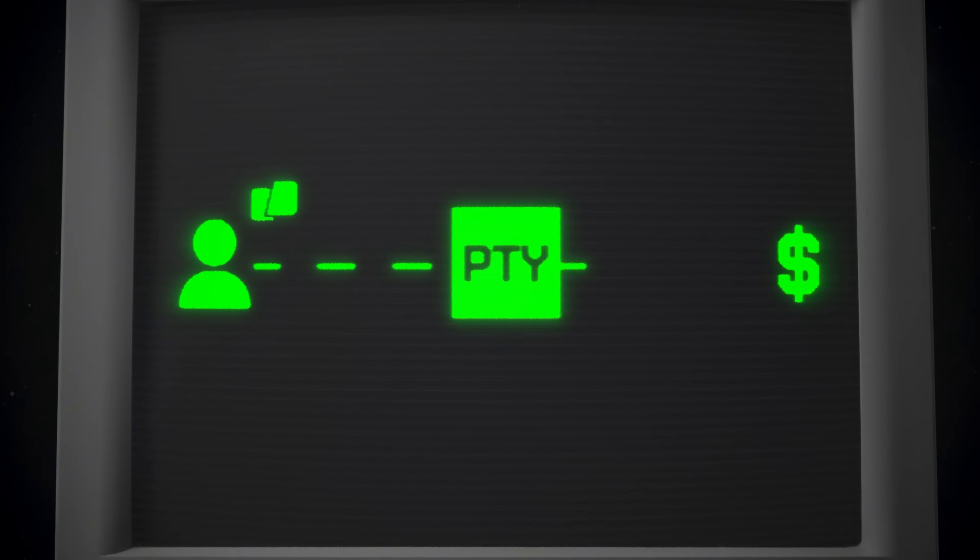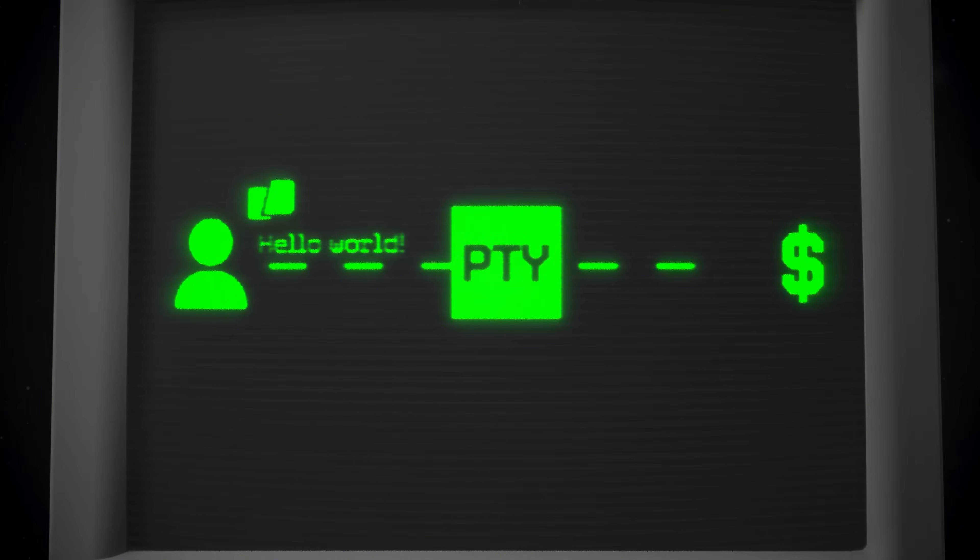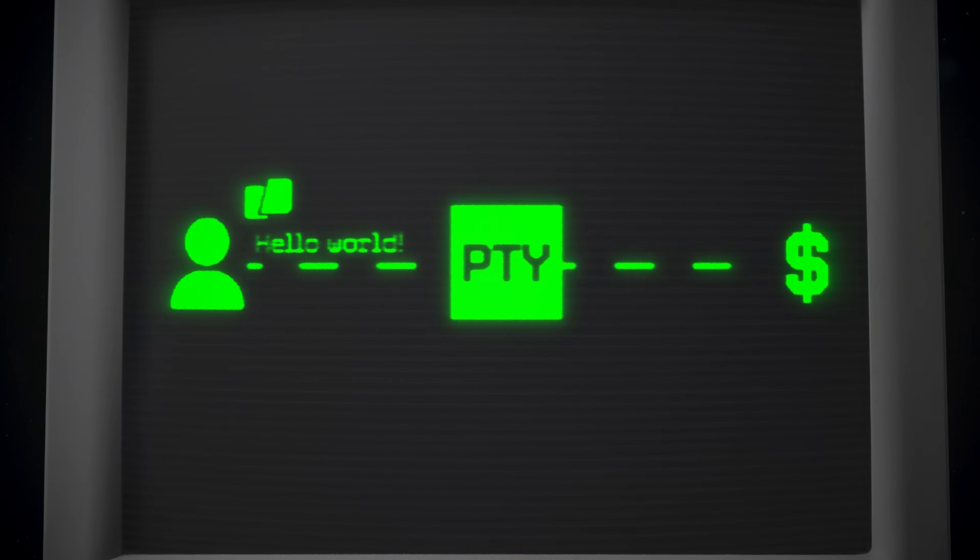And you do this on Unix using something called the PTY. But that's not how Windows works.